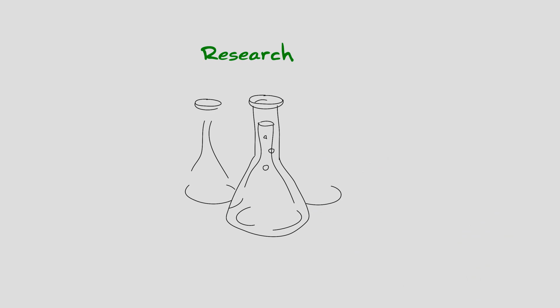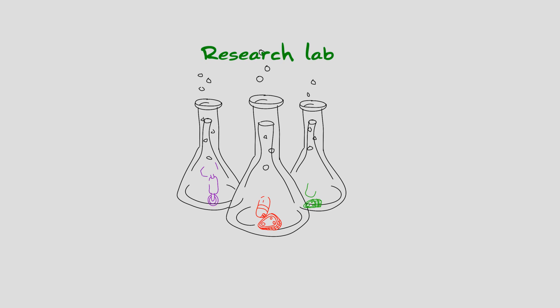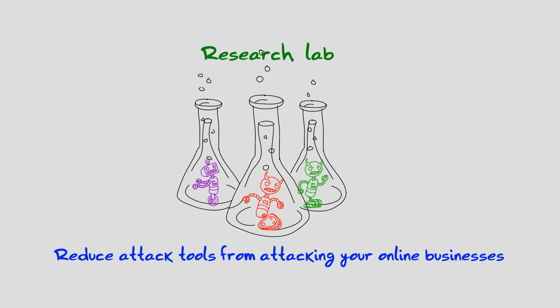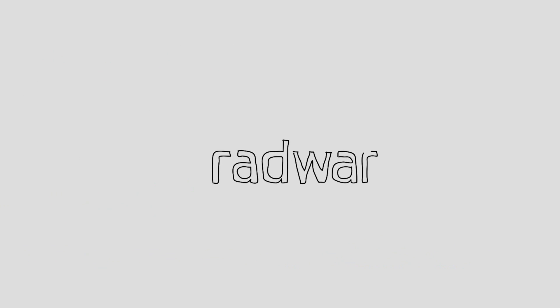Radware's ERT Research Lab develops unique counterattack techniques that can significantly reduce attack tools from attacking your online business. Want to know how to neutralize your attackers? Contact Radware today!